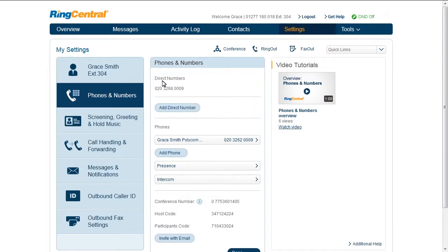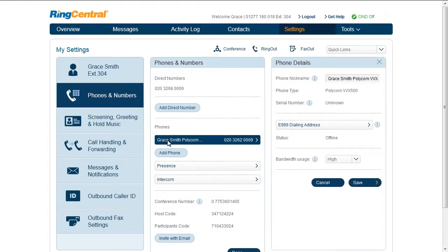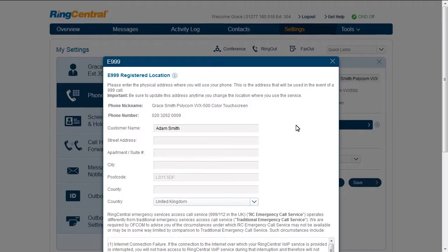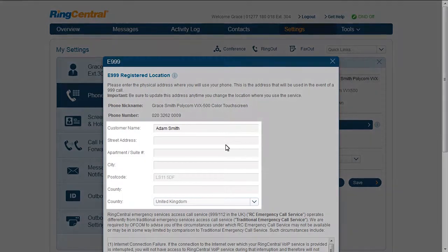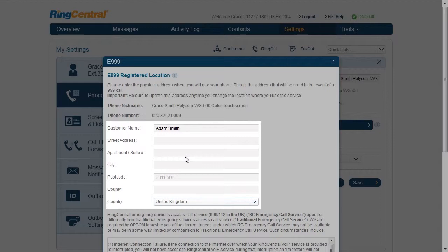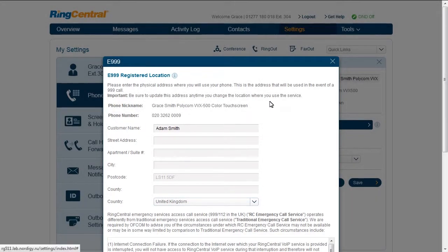For your physical phones and soft phones, you want to make sure that the E999 dialing address is correct, so that it is current in case of emergency.